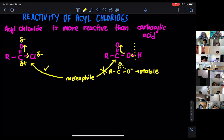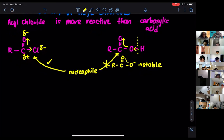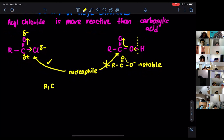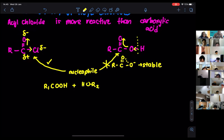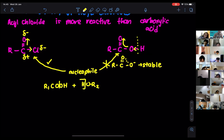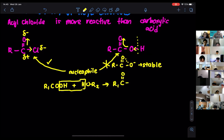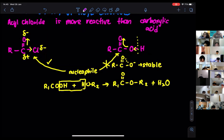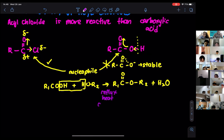One very popular reaction of carboxylic acid is esterification. If I have carboxylic acid R1-COOH and react it with alcohol R2-OH, the esterification happens where the H comes from the alcohol and the OH comes from the acid. You get the ester R1-C(=O)-O-R2 and water. This reaction must be heated under reflux and requires concentrated H₂SO₄ as a catalyst.